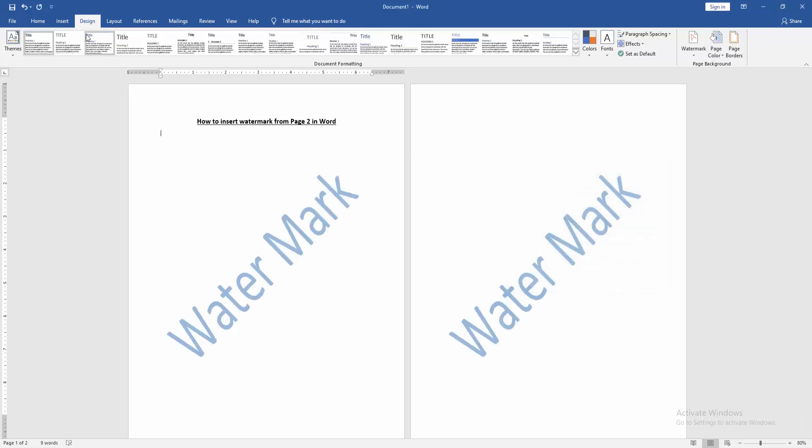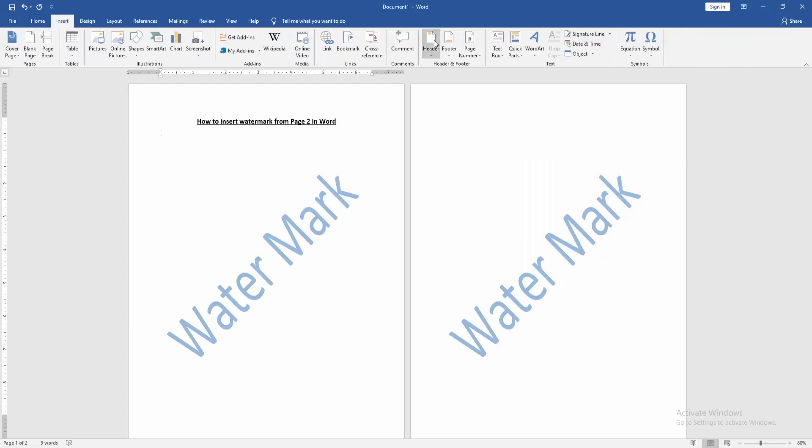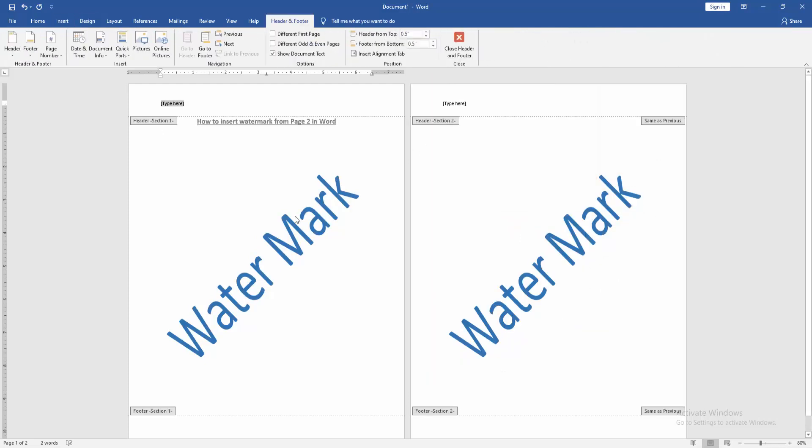Then go back to the Insert menu, click the Header option, then choose Blank Header. Then go to the second page and click Link to Previous.